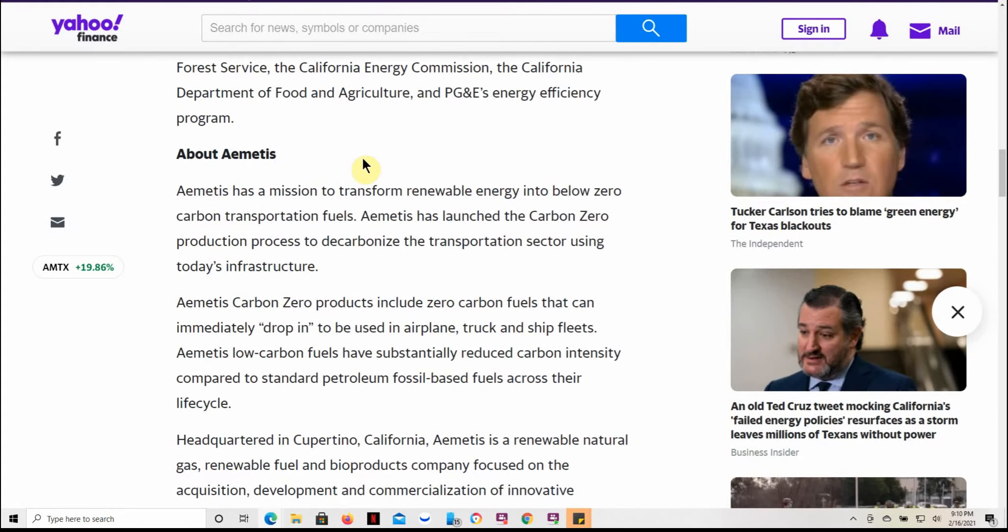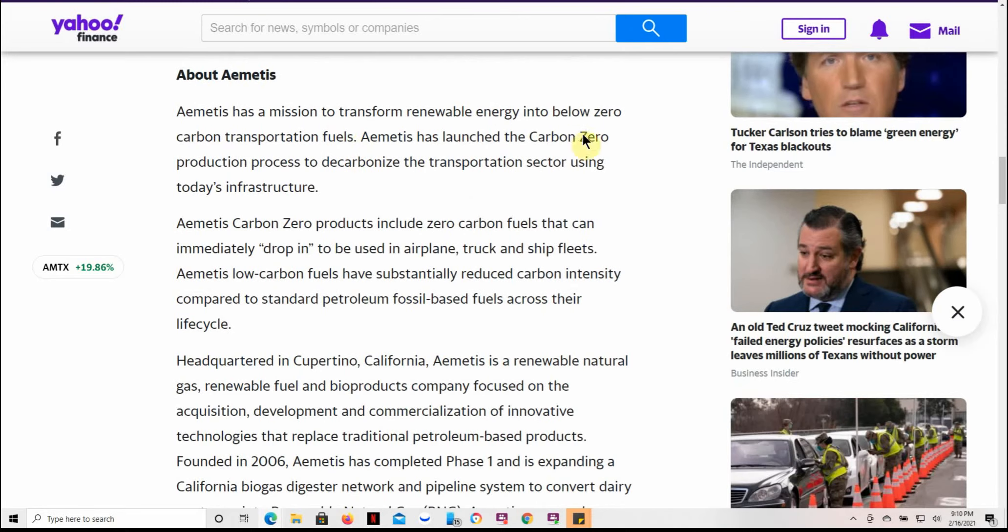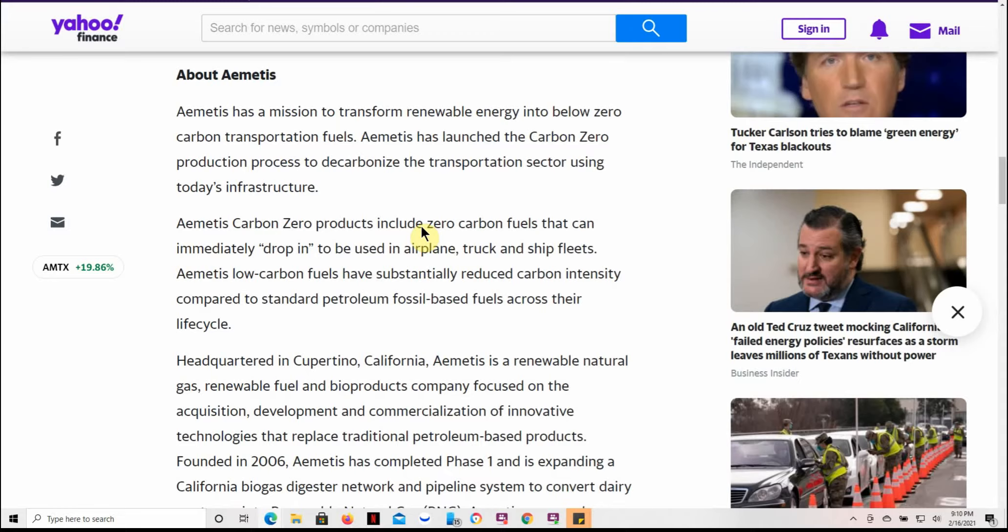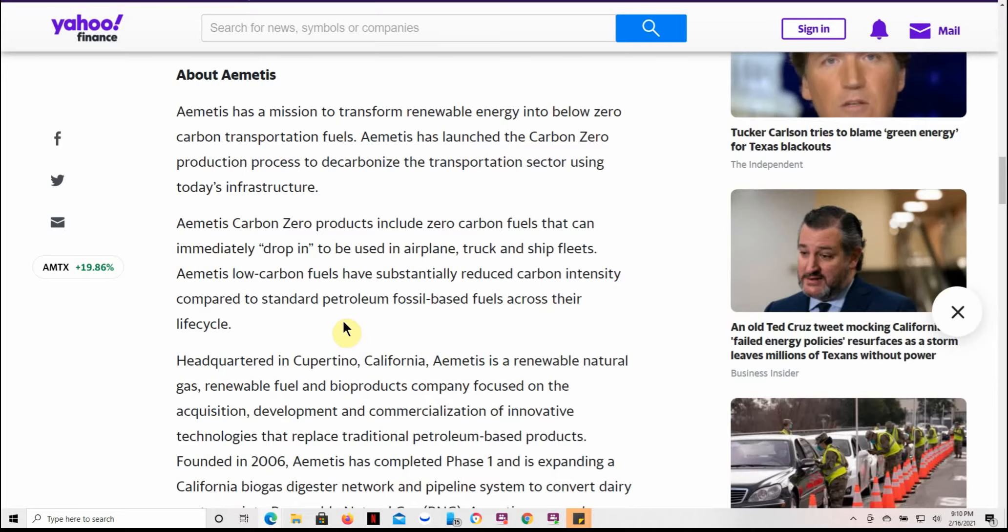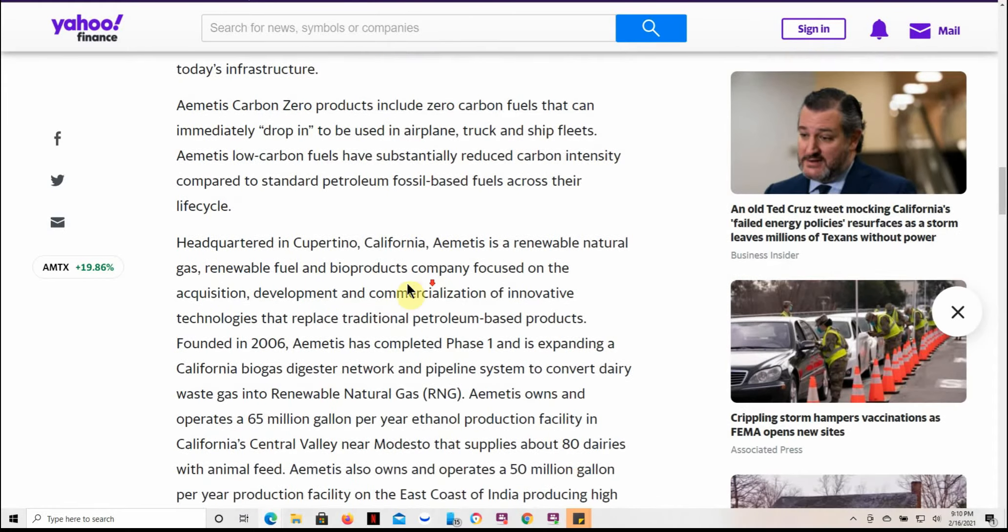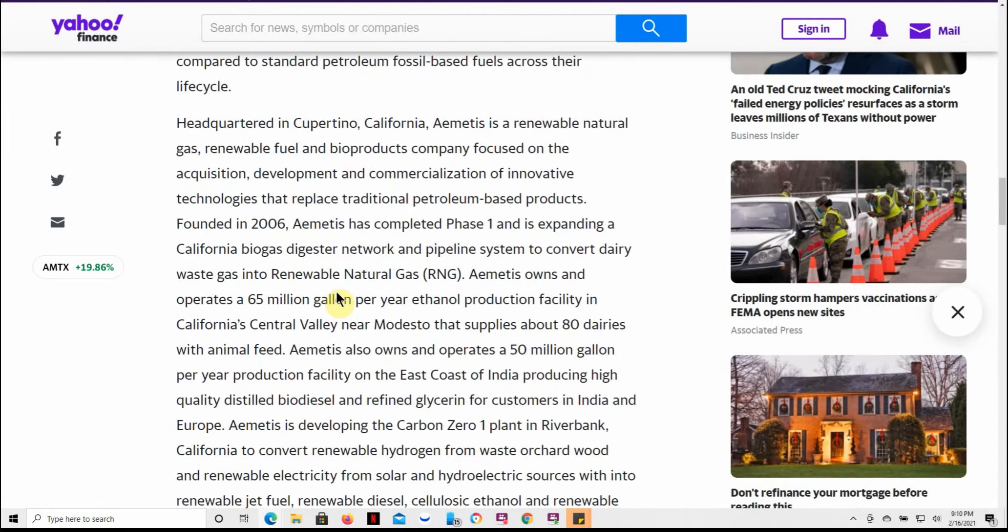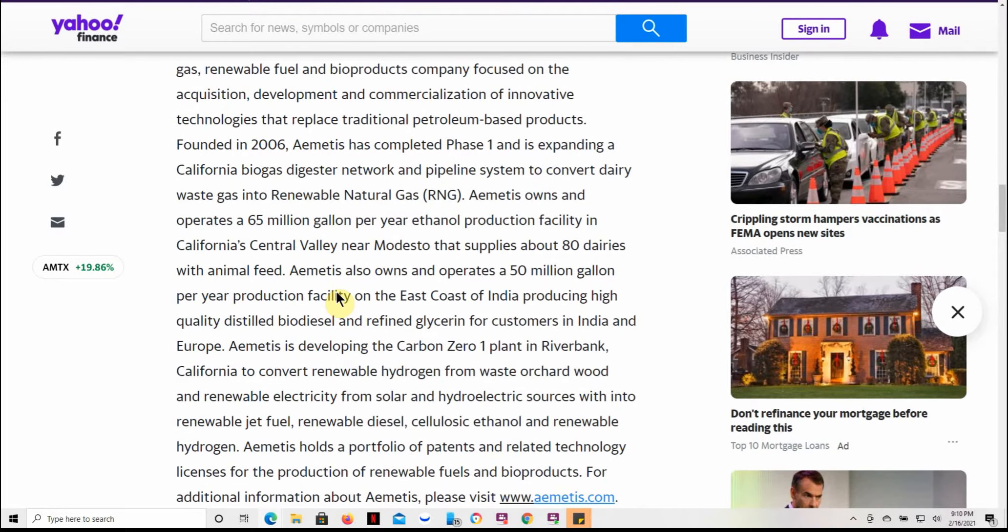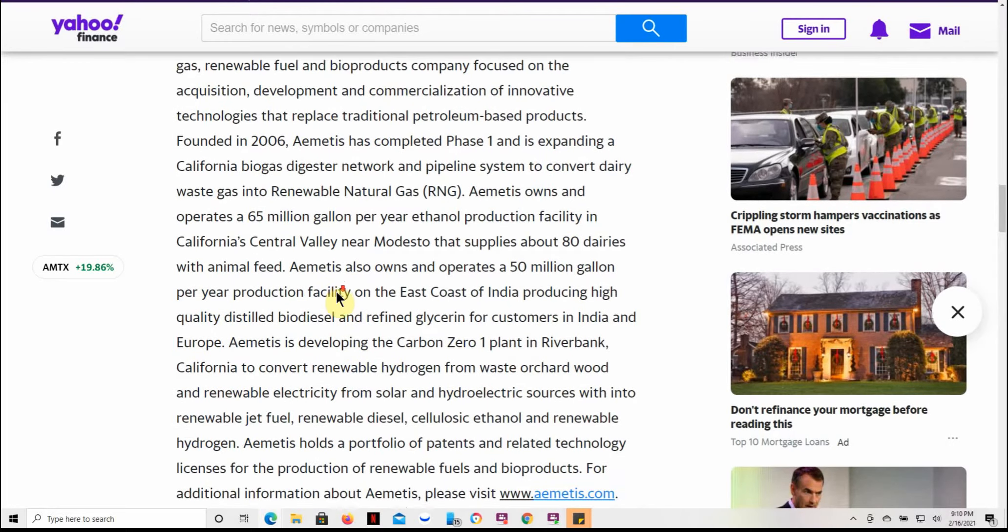Feel free to pause the video and read the rest there for yourself. This kind of goes over a little bit more about Ametis. Ametis has launched a carbon-zero production process to decarbonize the transportation sector using today's infrastructure. Ametis carbon-zero products include zero-carbon fuels that can immediately drop in to be used in airplanes, trucks, and ship fleets. Ametis low-carbon fuels have substantially reduced carbon intensity compared to standard petroleum fossil-based fuels across their life cycle. Again, headquartered in Cupertino, California.